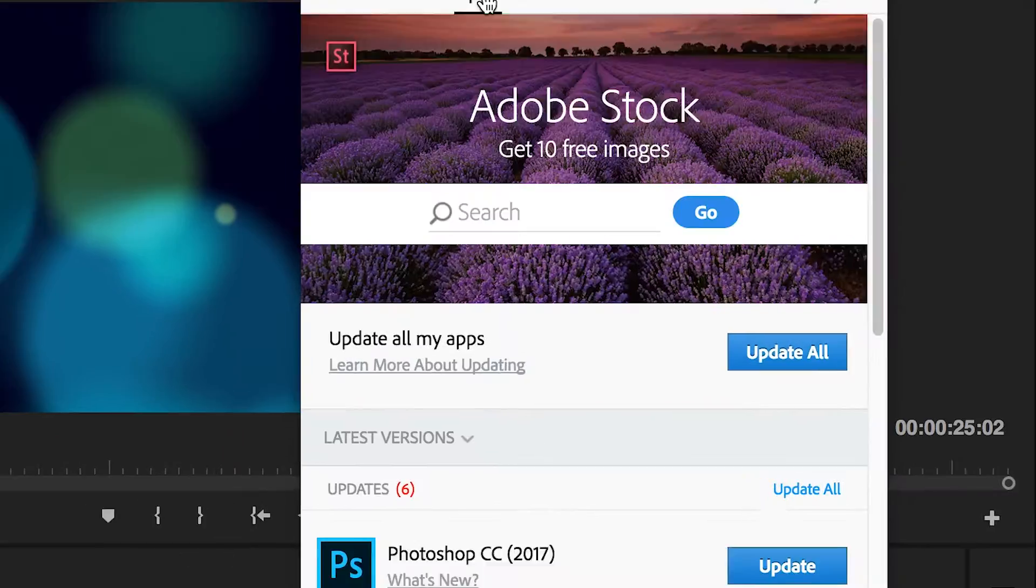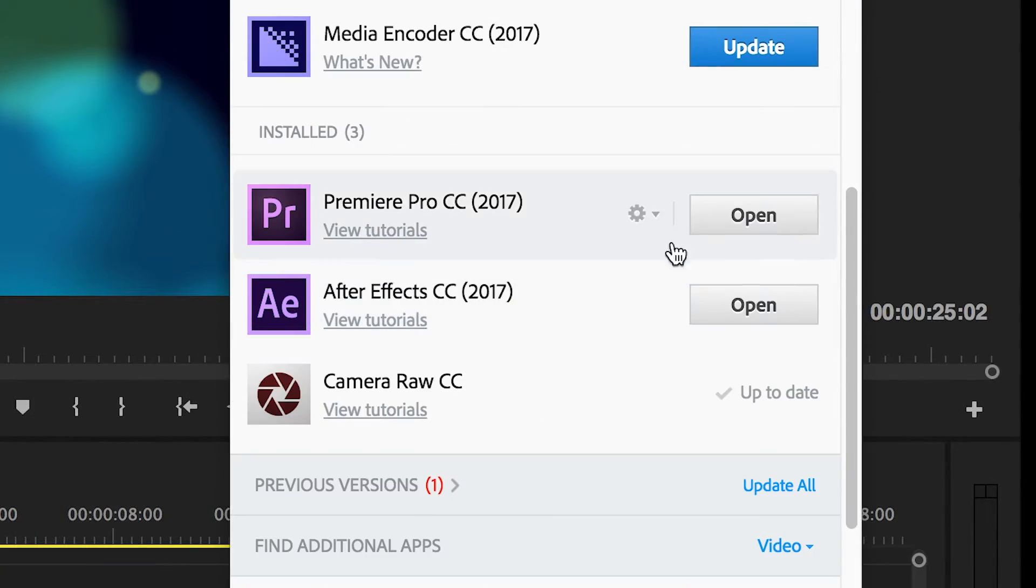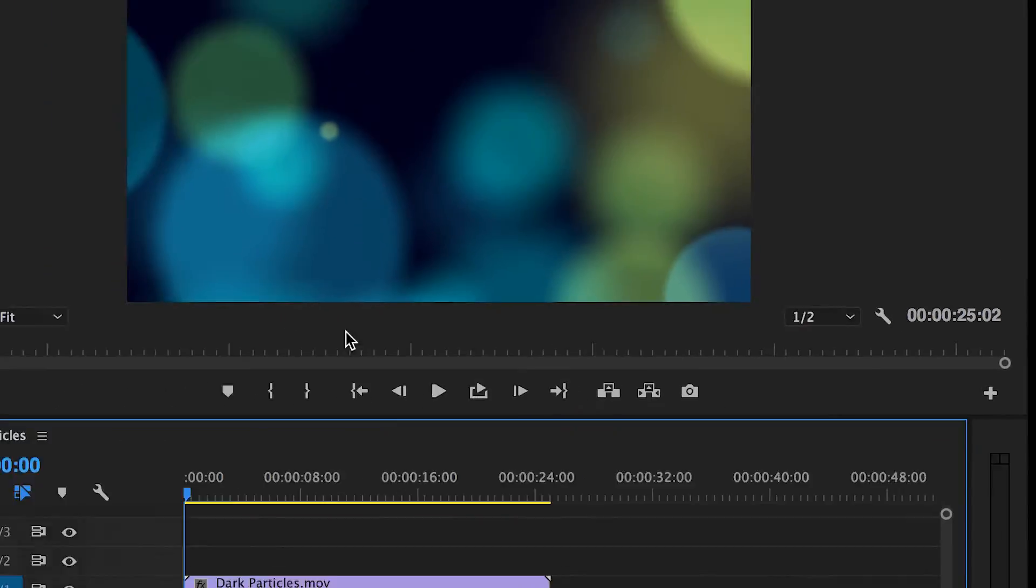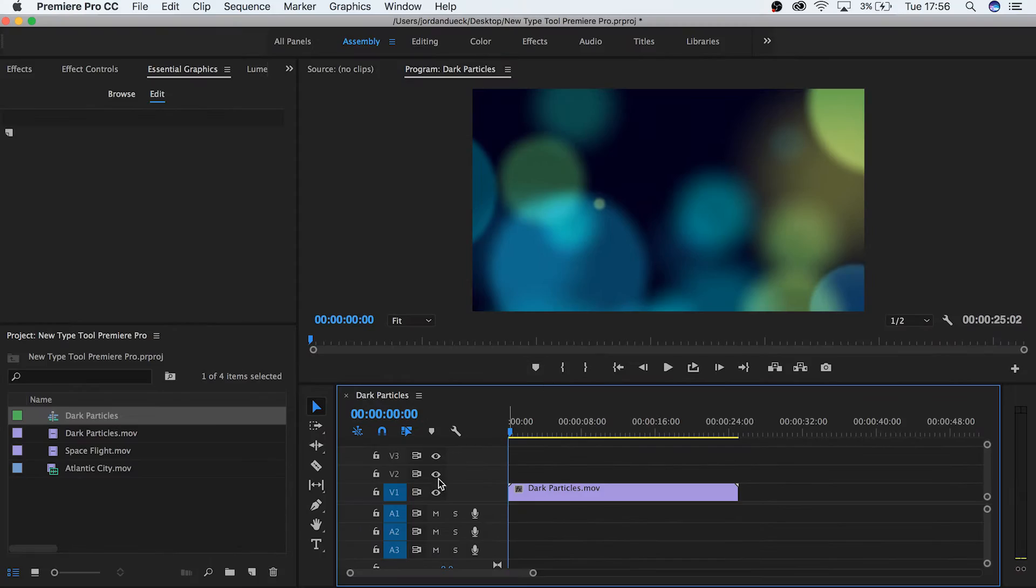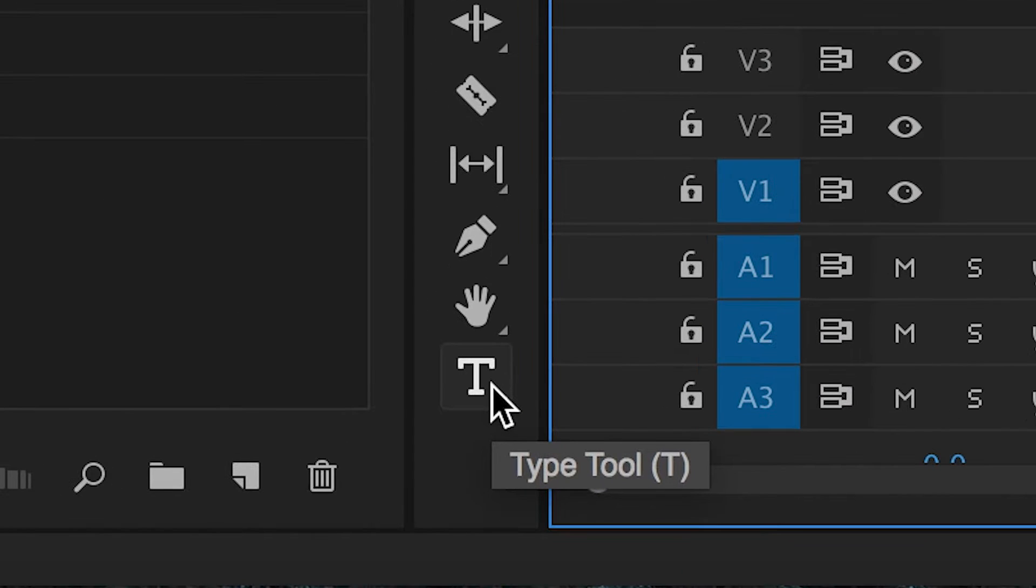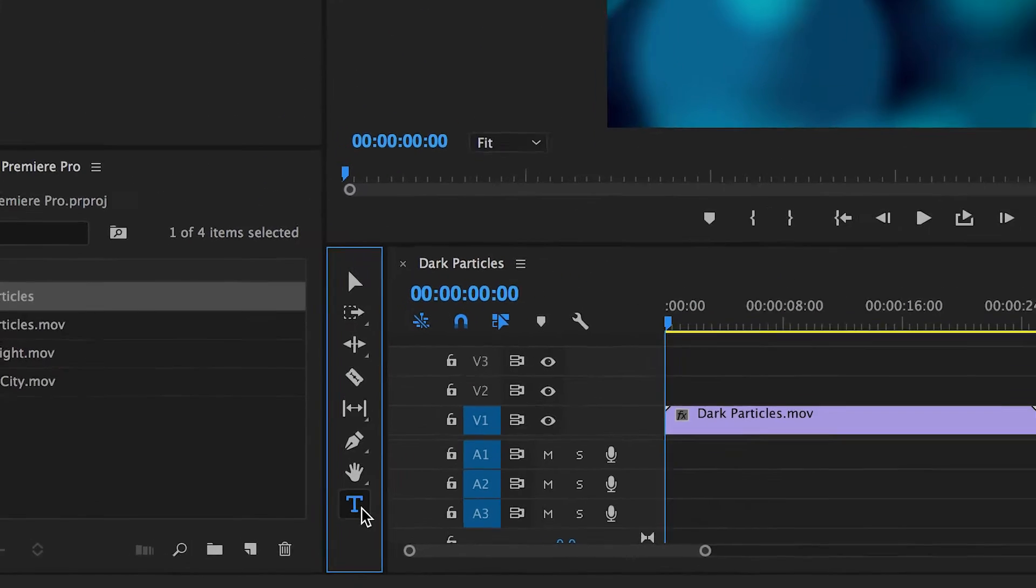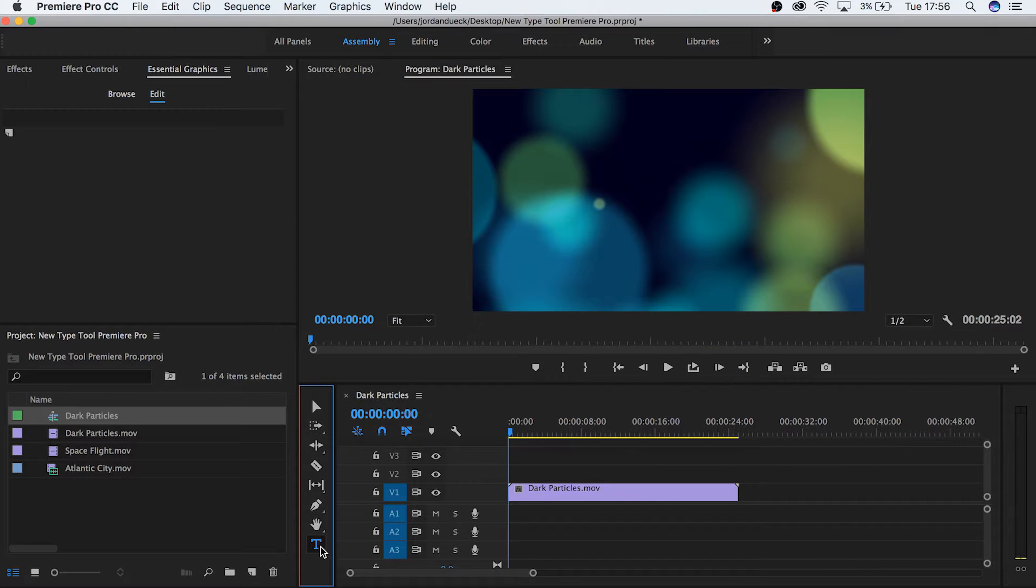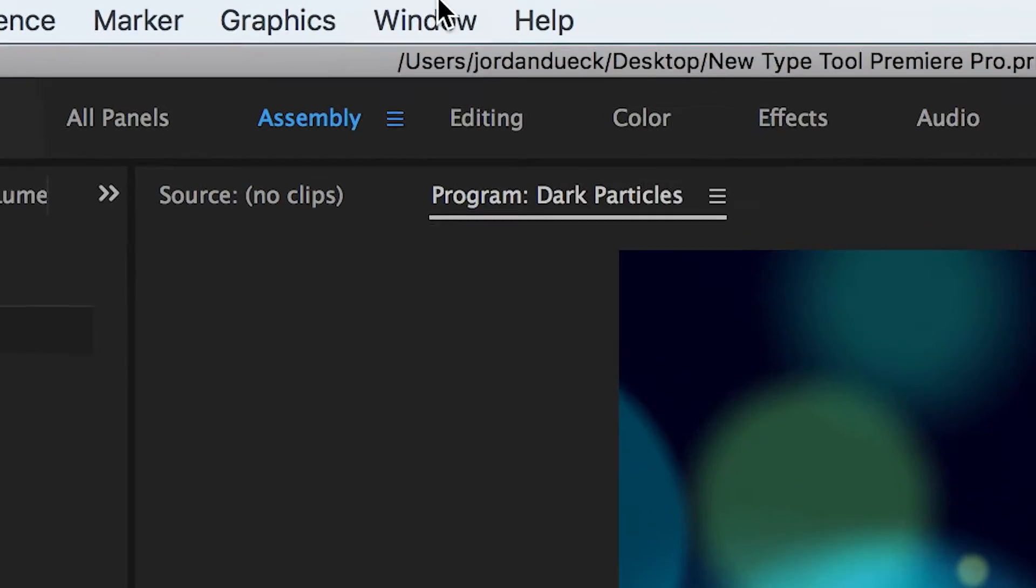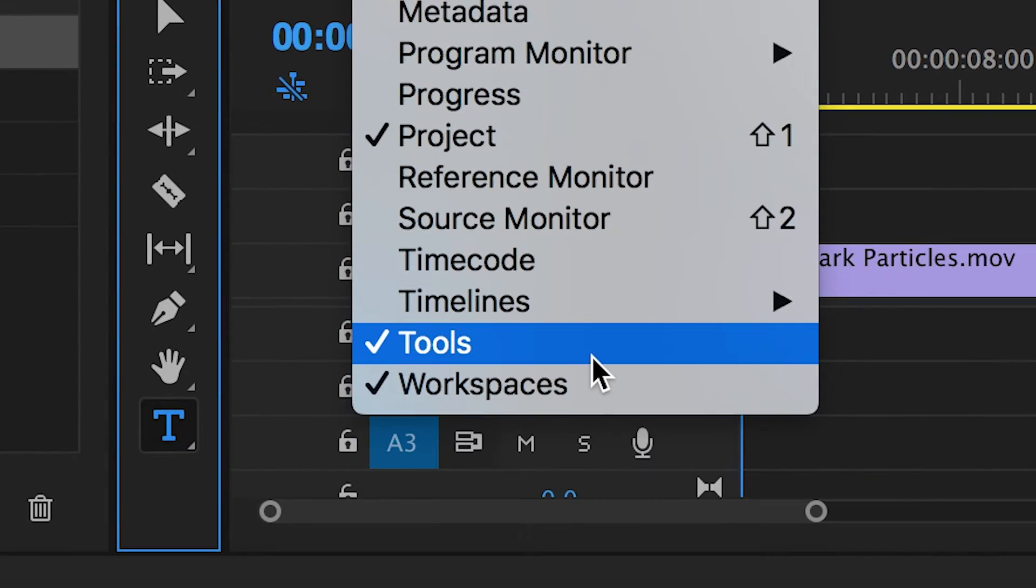The first thing you want to do is make sure that you have your version of Premiere Pro up to date. From here, you'll notice that there's a new tool available for you in your toolbar, and it has a new method that allows you to work with text right inside of your program monitor. Select your type tool by either clicking it in your toolbar or by hitting T. If you don't see the toolbar to the side of your timeline, simply go to Window and then Tools.